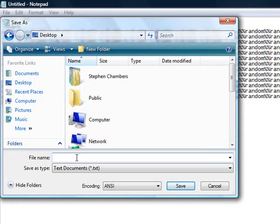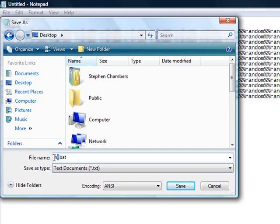Let's change the file name. Let's put it as hi.bat. You have to save it into a bat file, so you want to put your file name here and then you have to put in .bat.